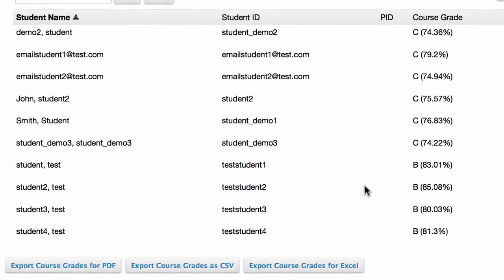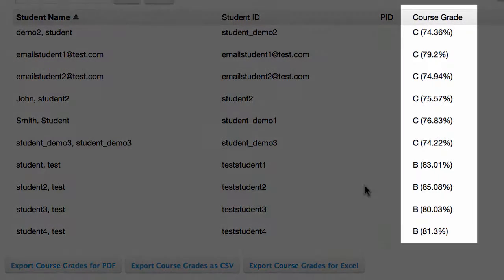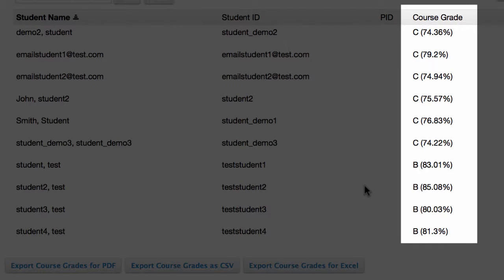So at present, the majority of students have C's. The top six have C's, the bottom four have B's.